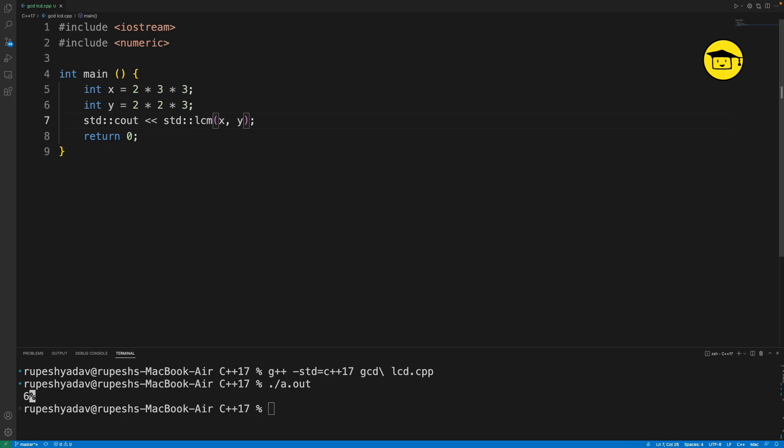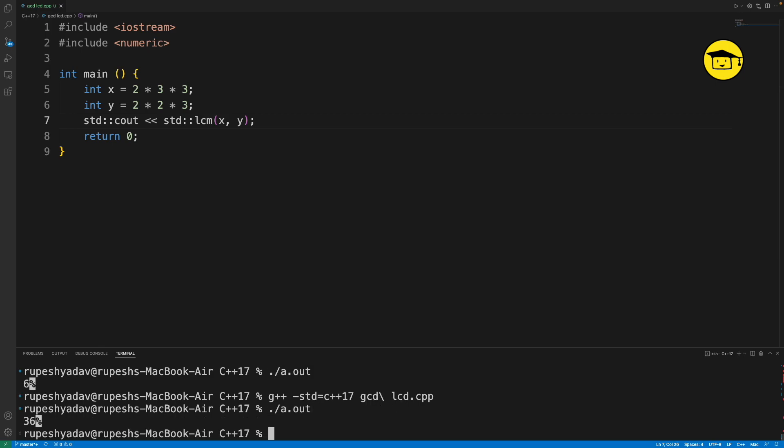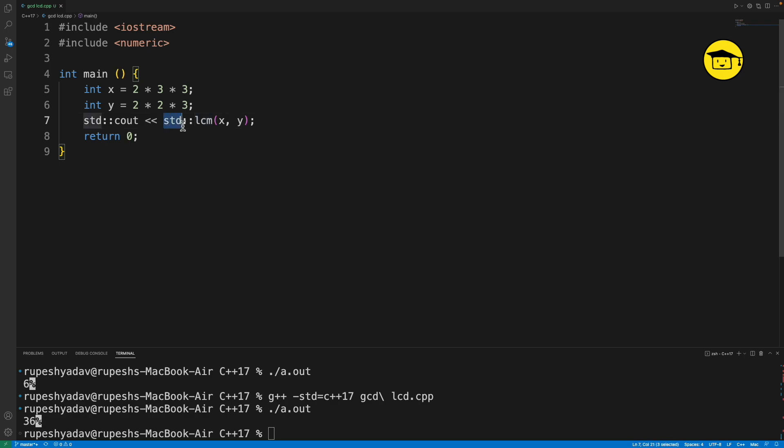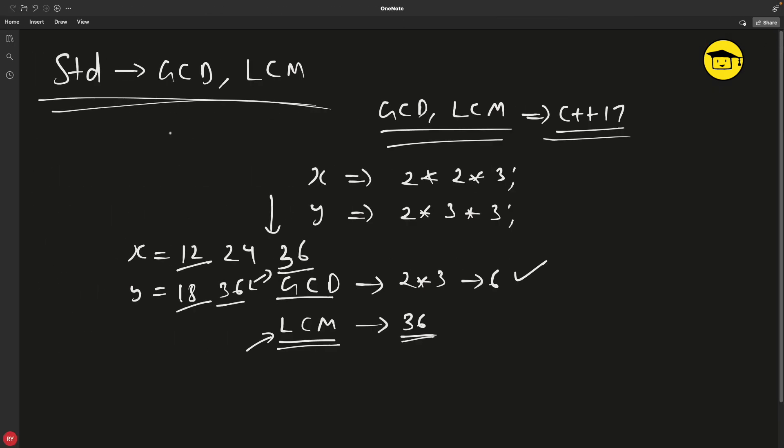Let's calculate LCM - that's going to be 36. I'll compile this and run this. 36, see? You need this numeric header, and you have this LCM and GCD under std namespace.